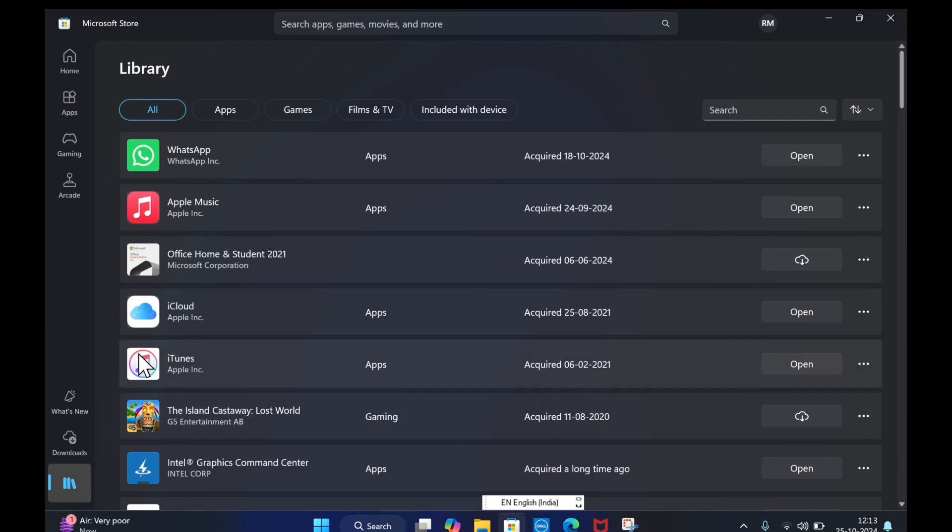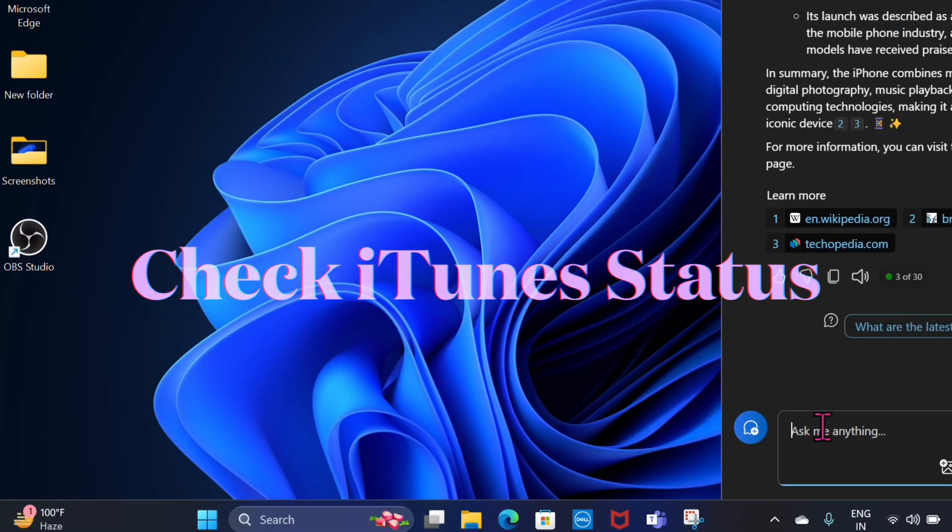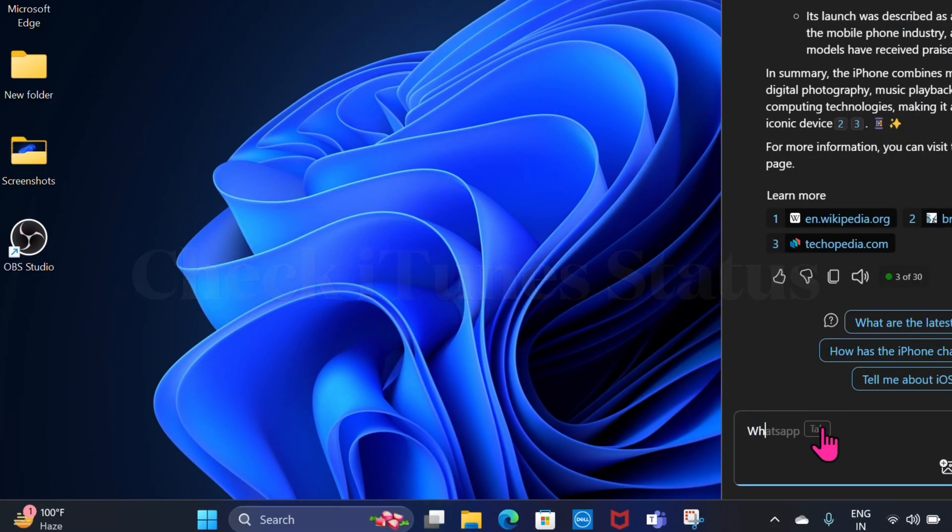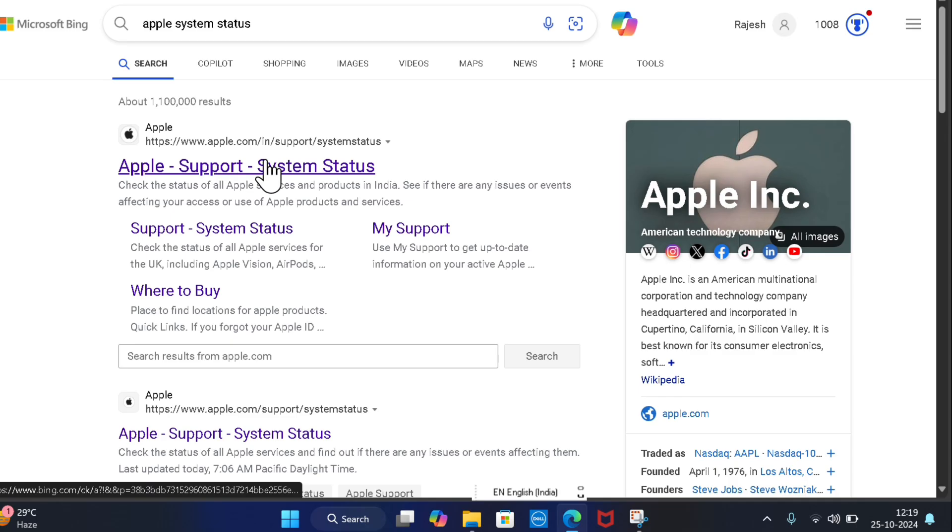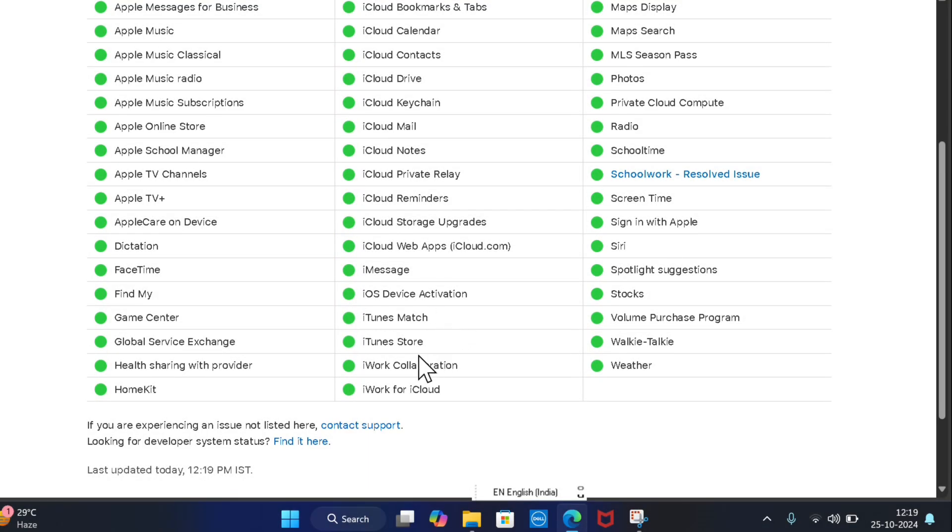Just like any other software, iTunes also has updates and does run into some issues once in a while. So, launch a browser and go to Apple system status page and check whether or not iTunes is running as expected.